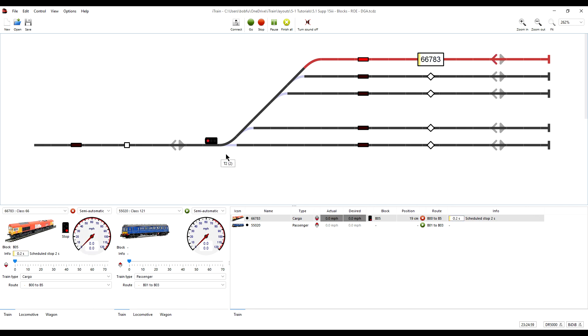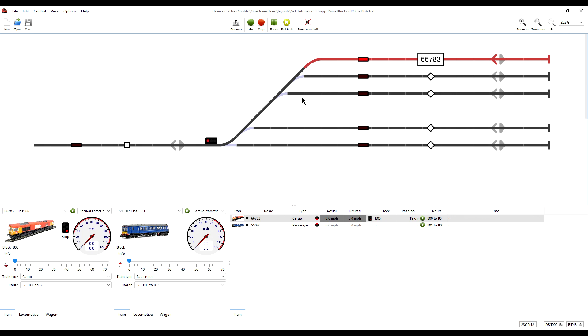Because we have no feedbacks in any part of this ladder, we can't simulate the train entering this section. So we can't therefore simulate the state of the signal as the train leaves this block and crosses this section.